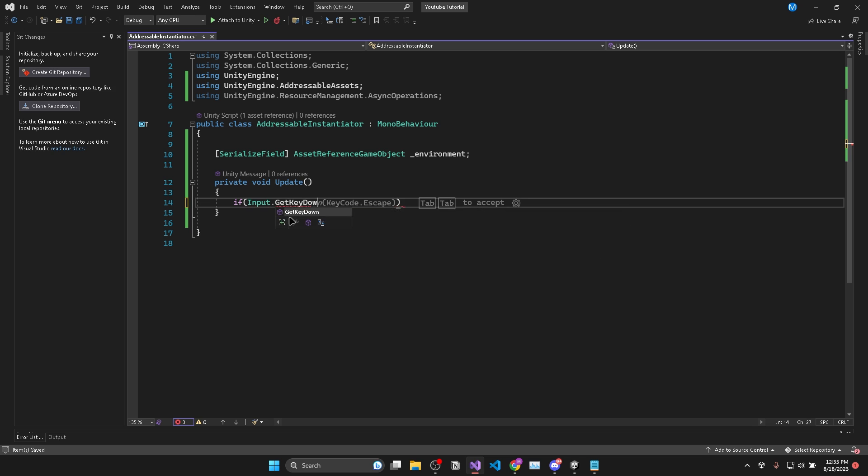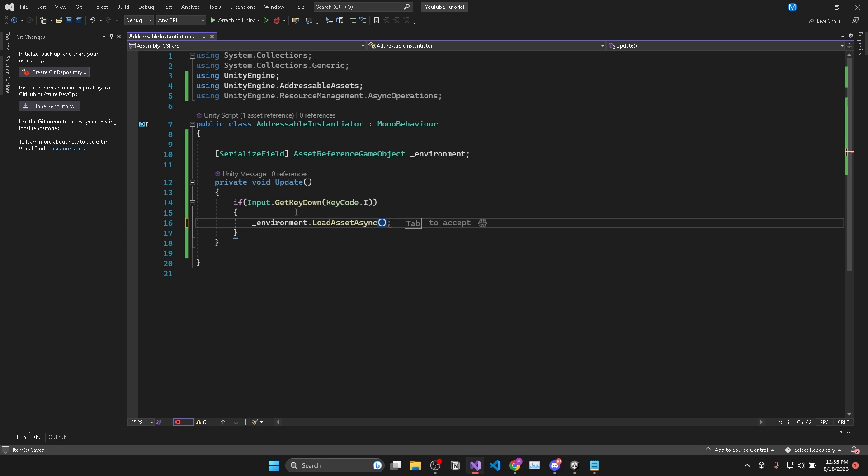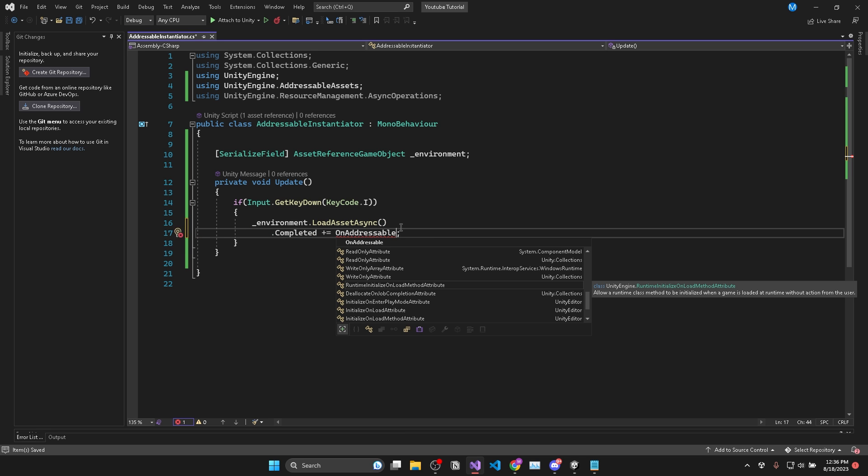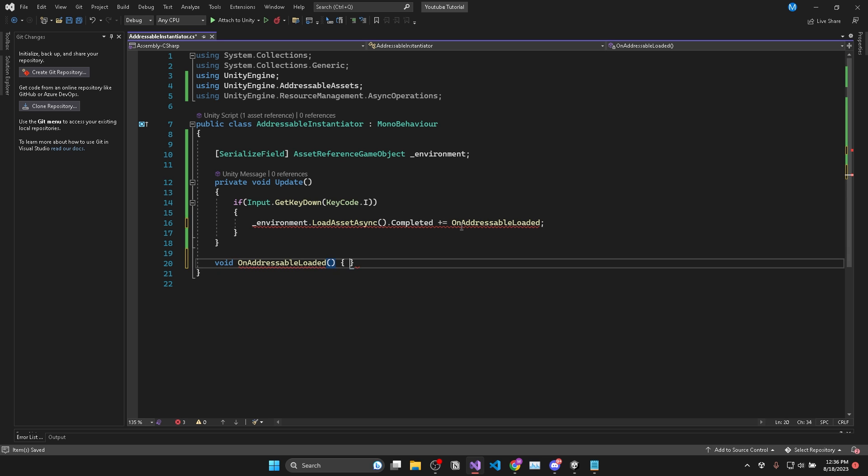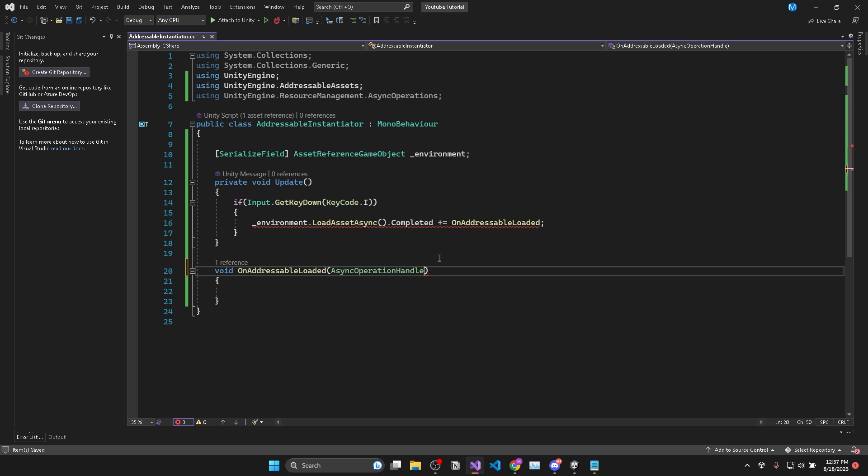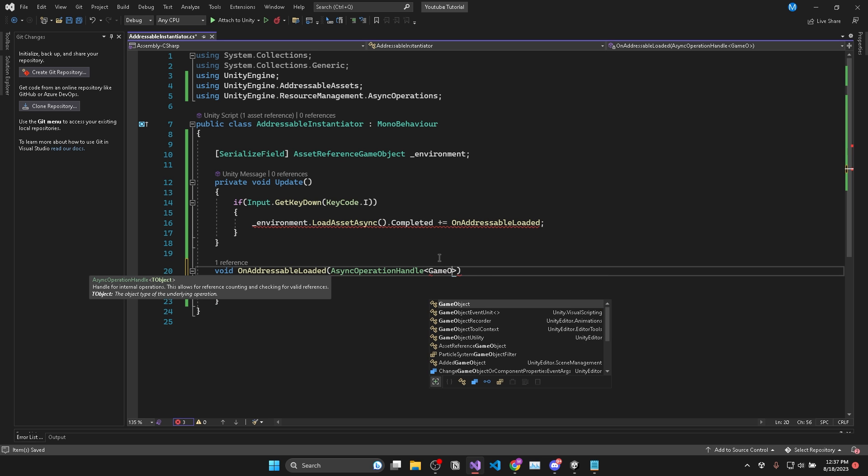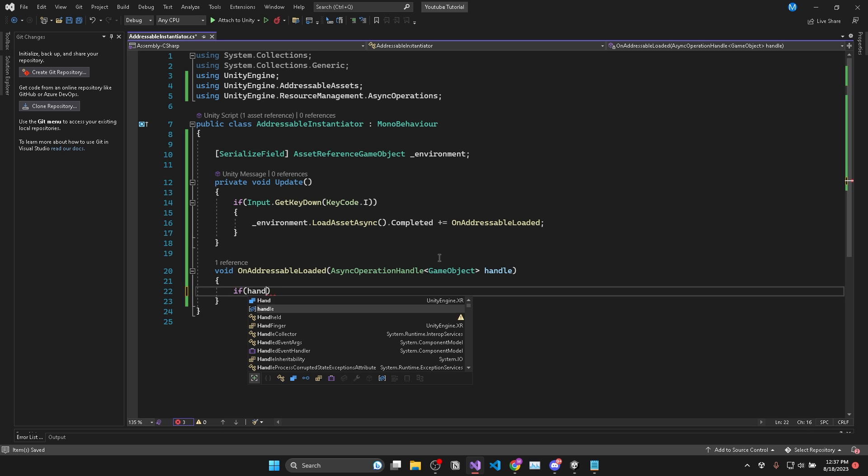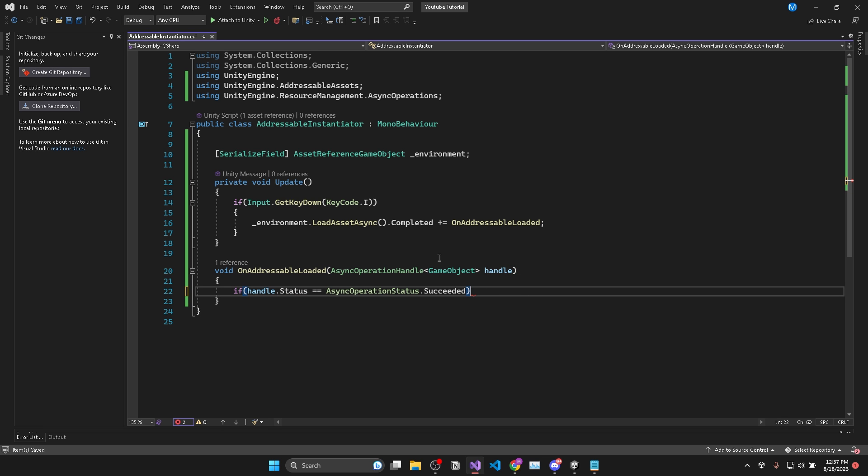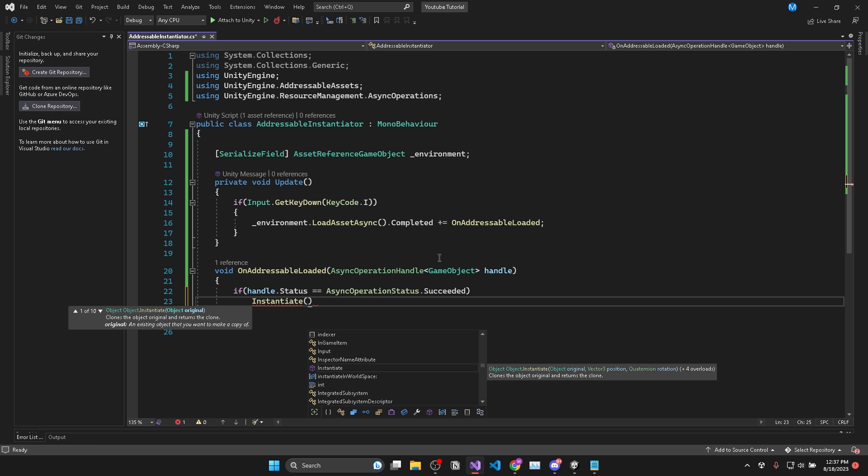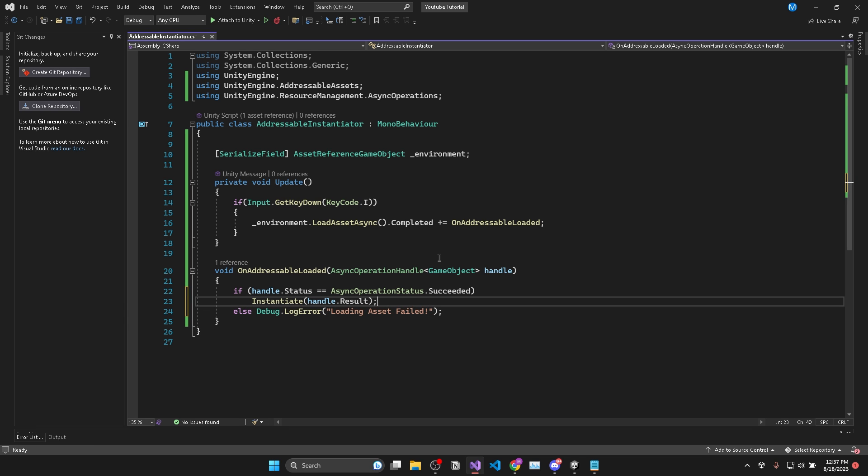The first way is, after I press the I key, we load the environment into RAM by saying environment.LoadAssetAsync. And this happens asynchronously. So in order for us to know when the environment is finished loading, we can add .Completed += OnAddressableLoaded. And we'll create that method with an AsyncOperationHandle of type GameObject as a parameter. Then we'll just check if handle.Status equals AsyncOperationStatus.Succeeded. And if it is, then we'll instantiate the result, else we'll just log an error.